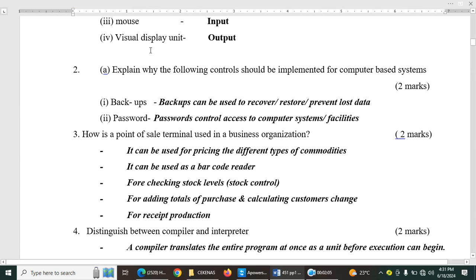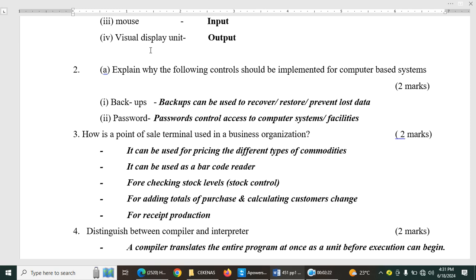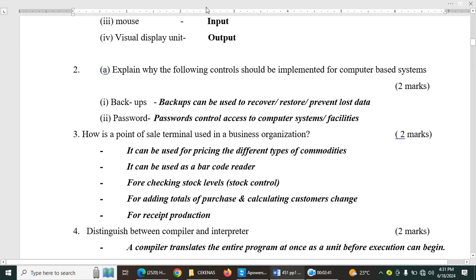Question number three. How is a point of sale terminal used in a business organization? We call it EPOS. So a point of sale terminal is used for pricing the different types of commodities. Can be used as a barcode reader. For checking stock reverse, that is stock control. Also for adding totals of purchase and calculating customer exchange. And also for receipt production.